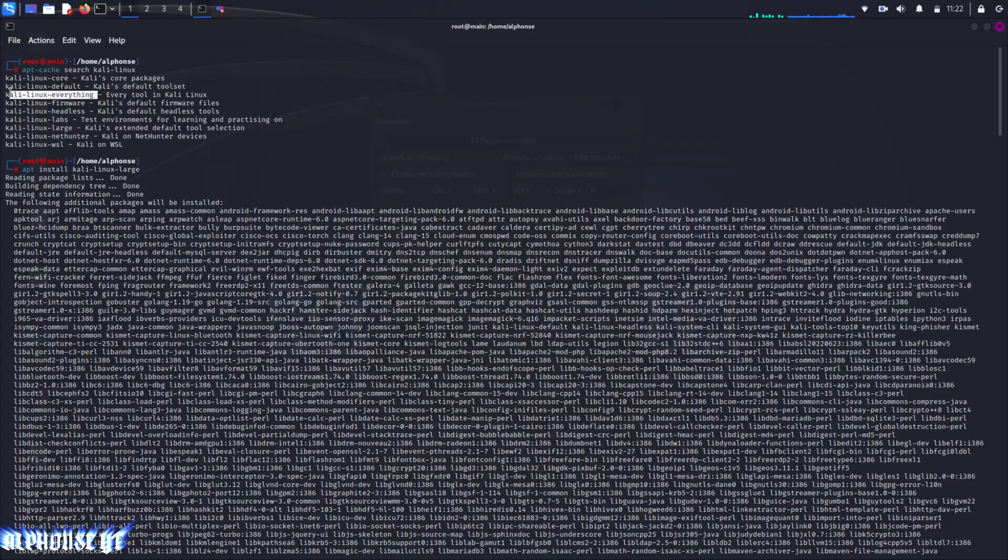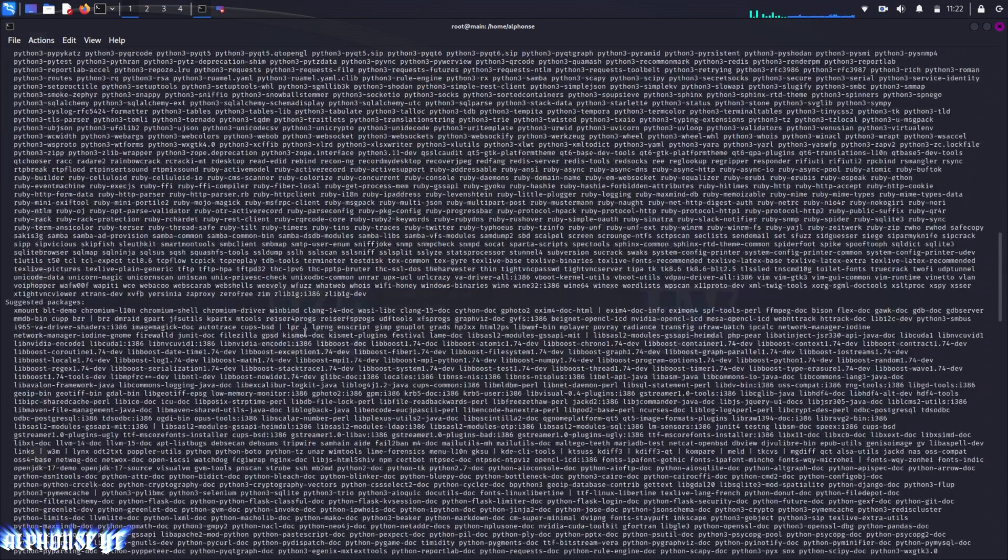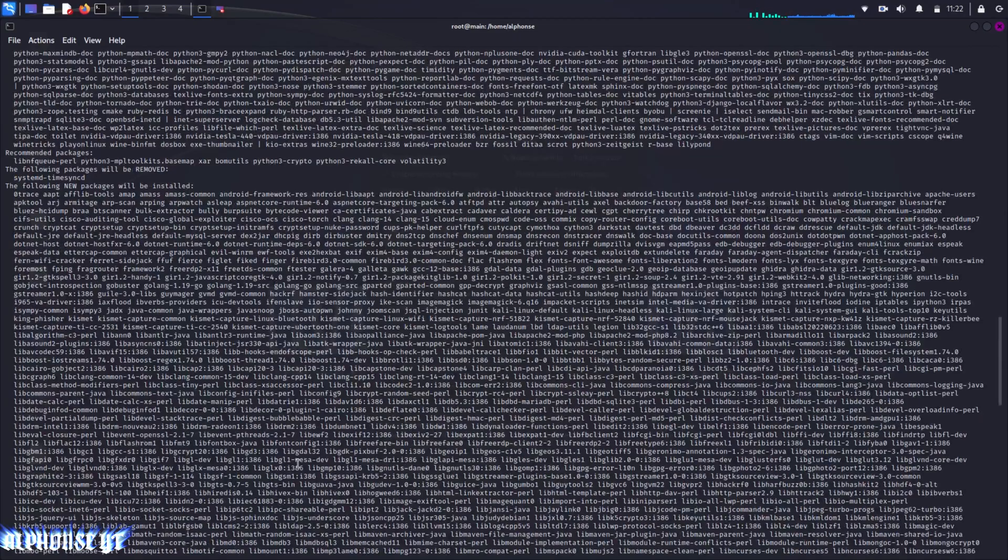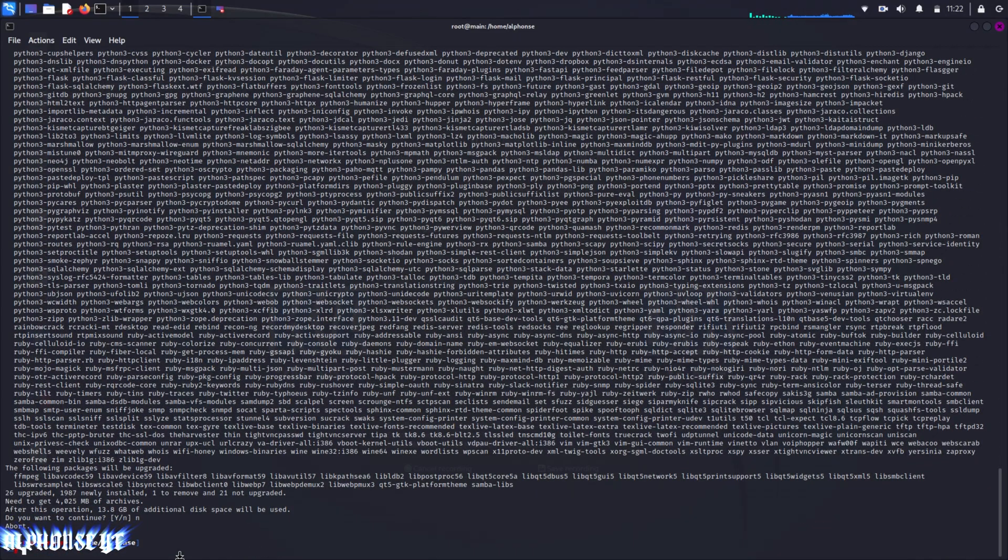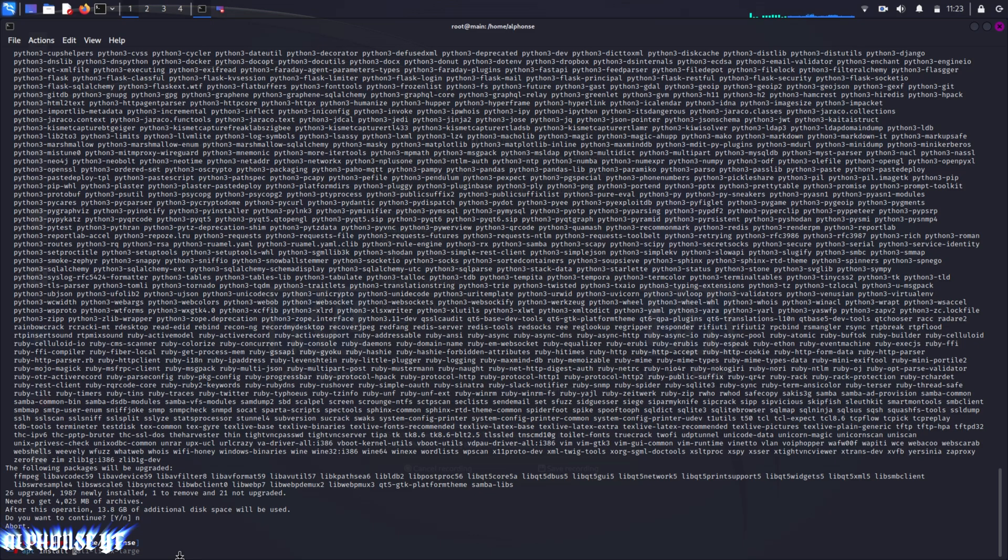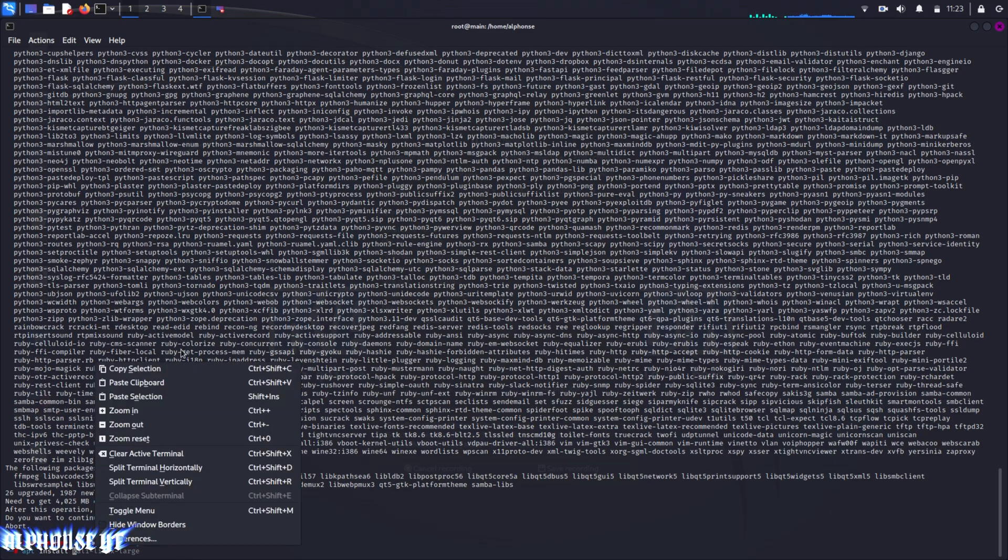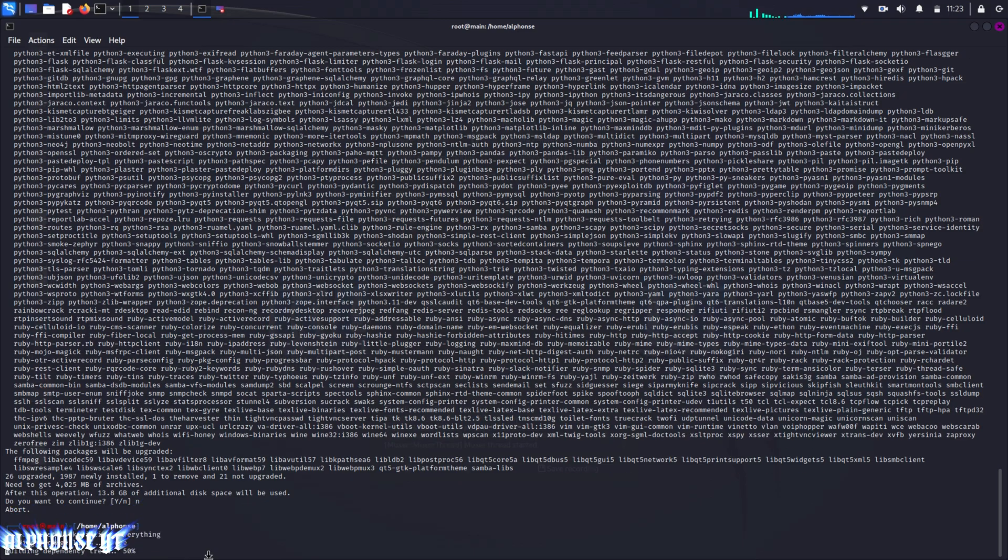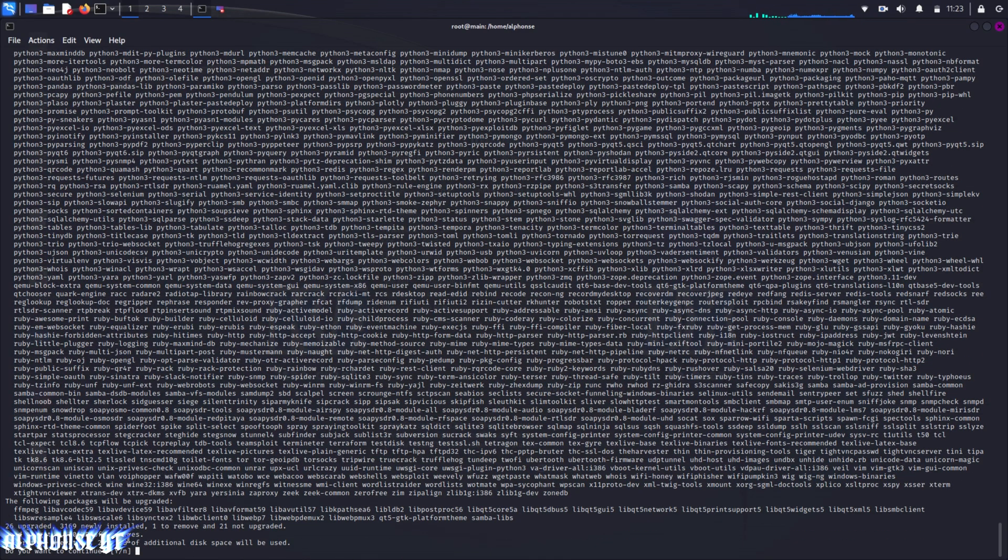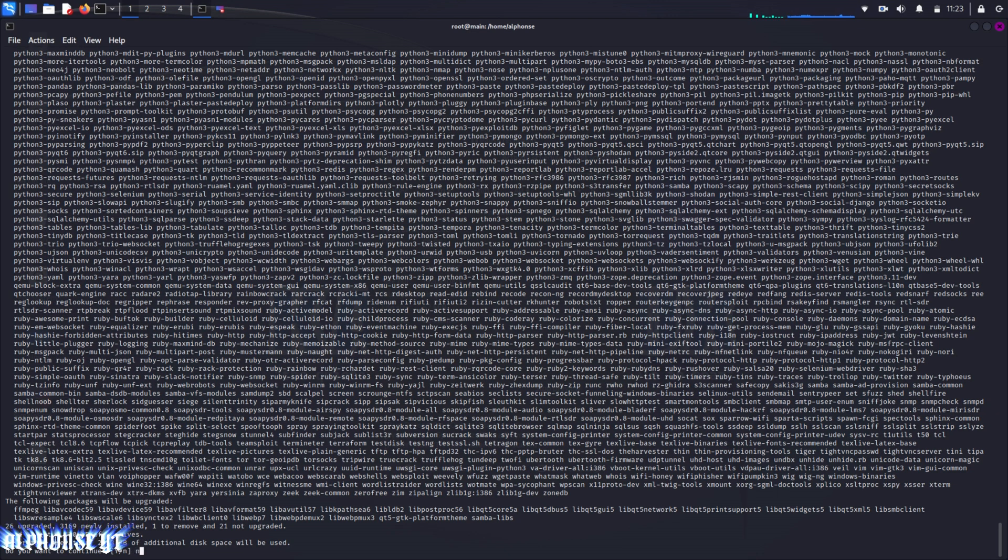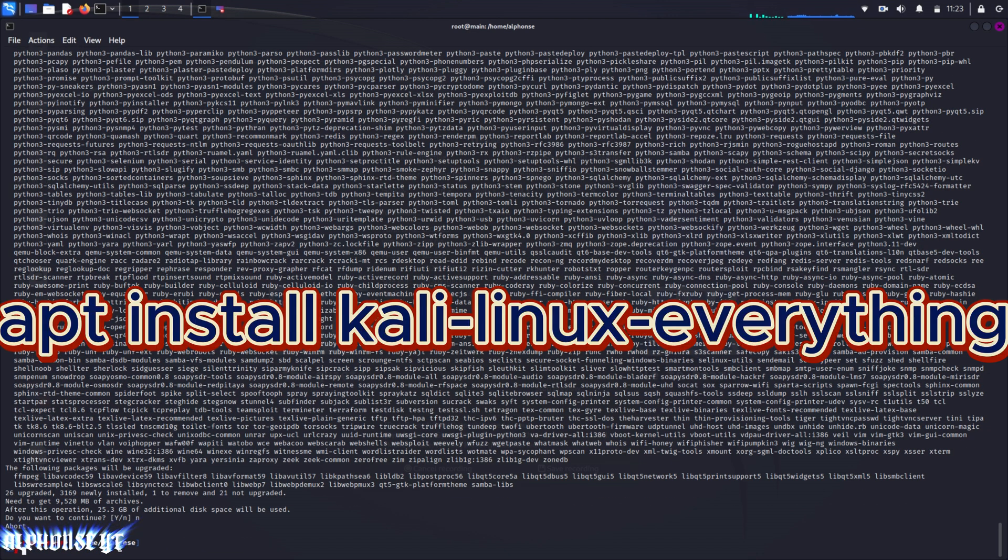I'll just copy that and paste instead of typing, it will be easier. Kali Linux everything I think will take something more than 20 GB of space. It will take 25.3 GB of additional space, so it is your choice for which package you want to install.